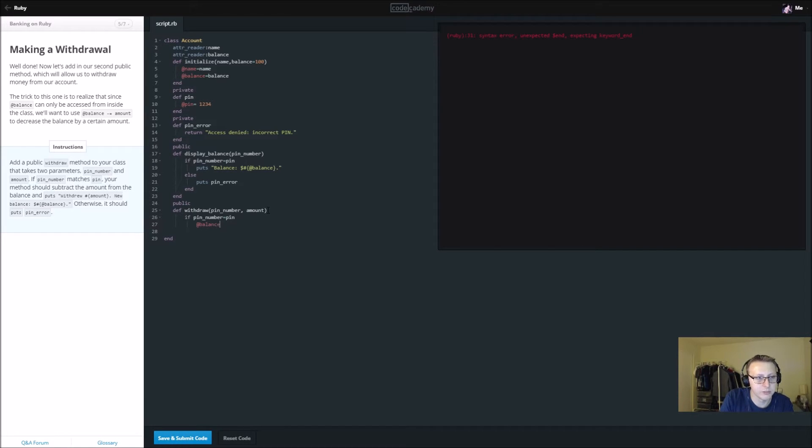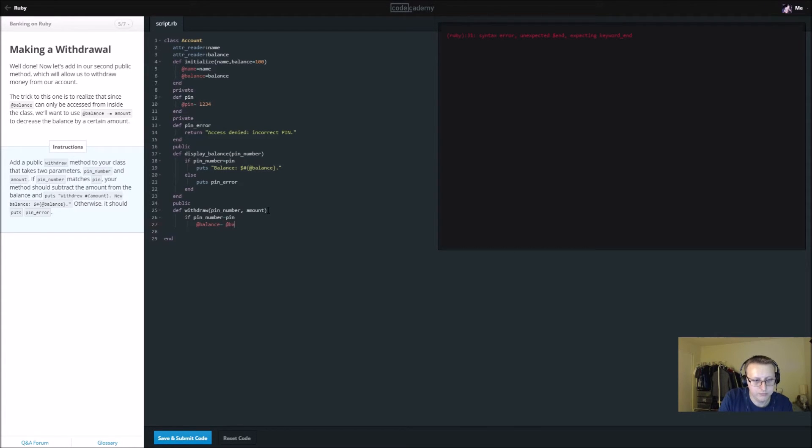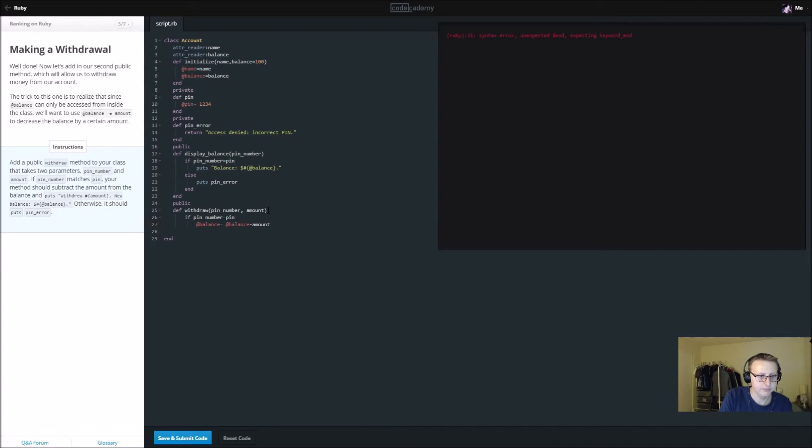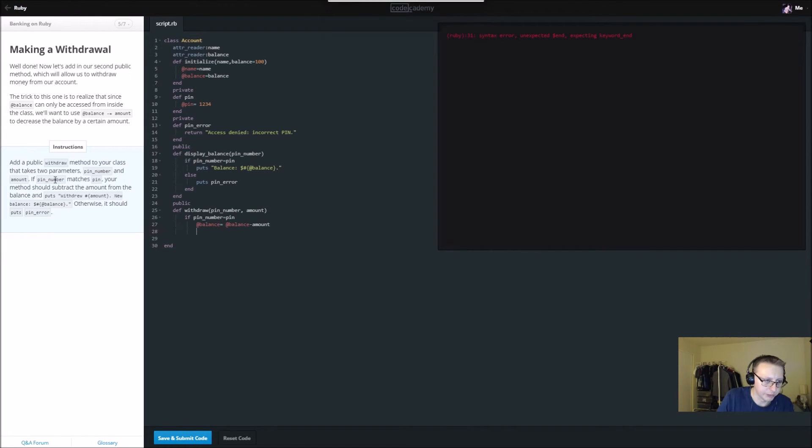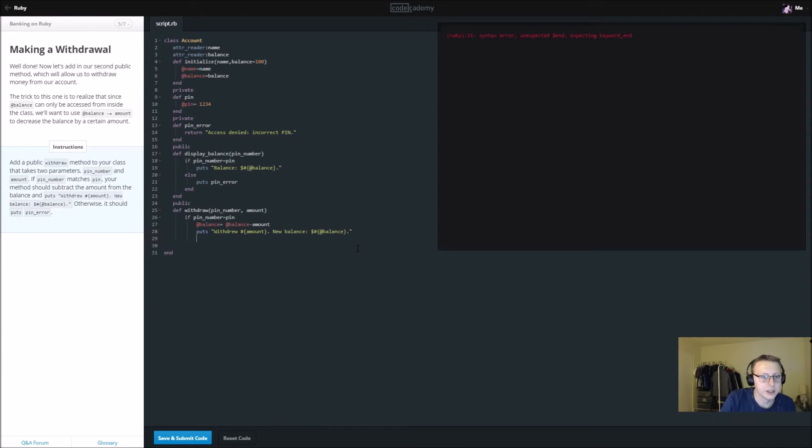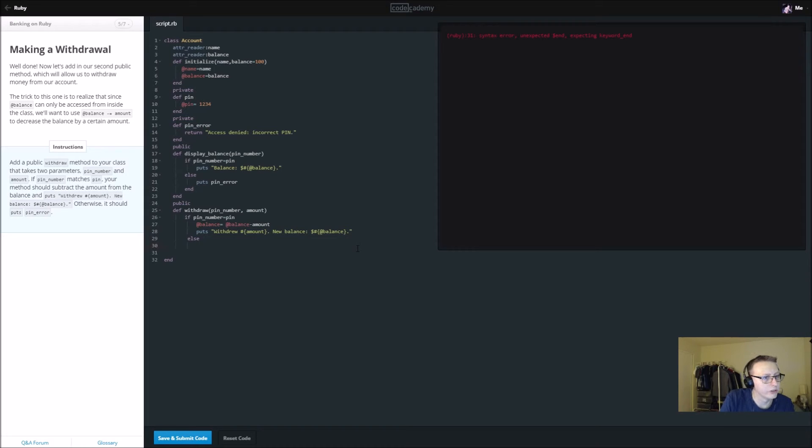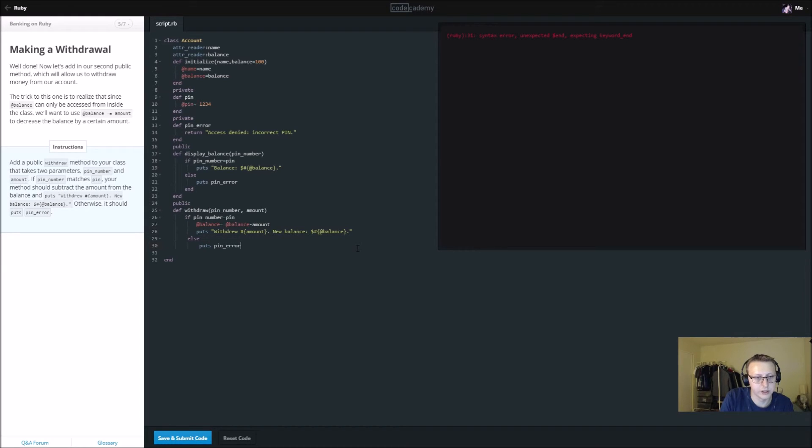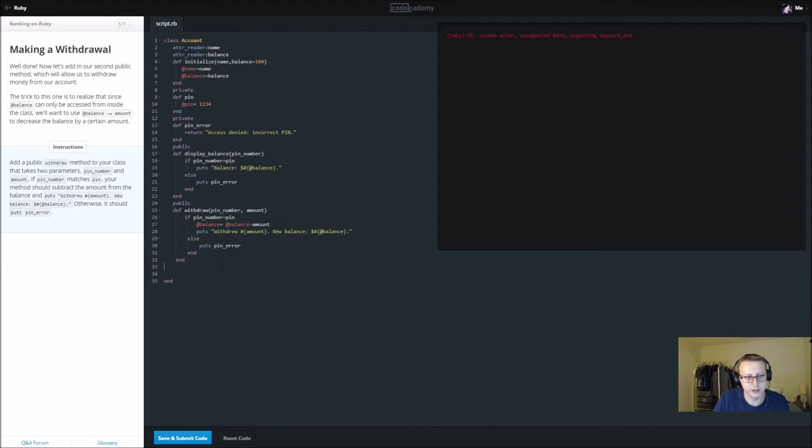So we need to keep track of the new balance. @balance equals @balance minus amount. And then we're also going to put this puts statement in it. Else, we want it to put the pin_error message. There's something wrong, we need to end it, and then we need to end this as well. Let's clean this up, and that should work just fine.